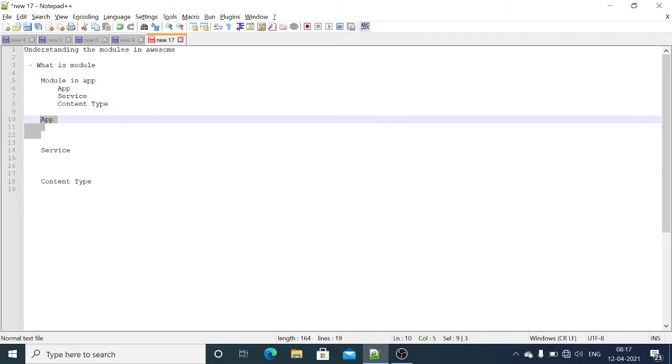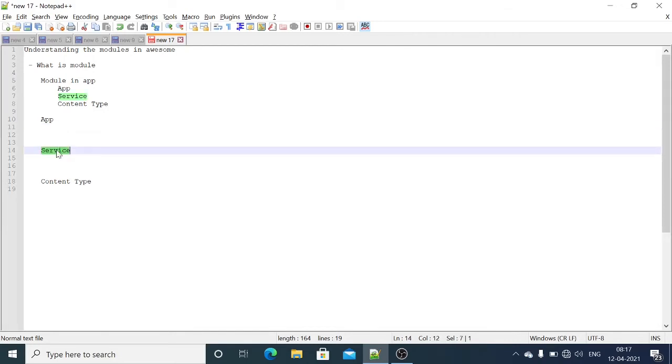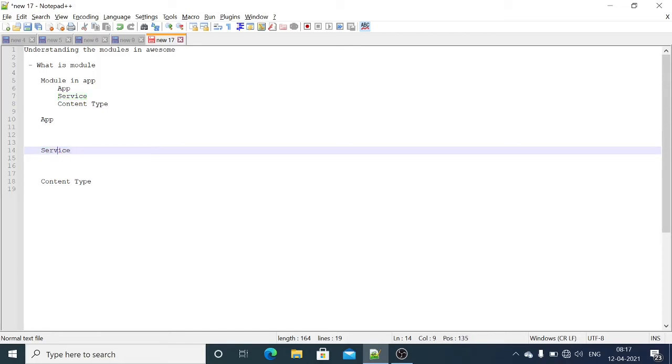Functions are written inside the module. So module in service is intermediate between the function and the service. By using module we can call the function from the services.